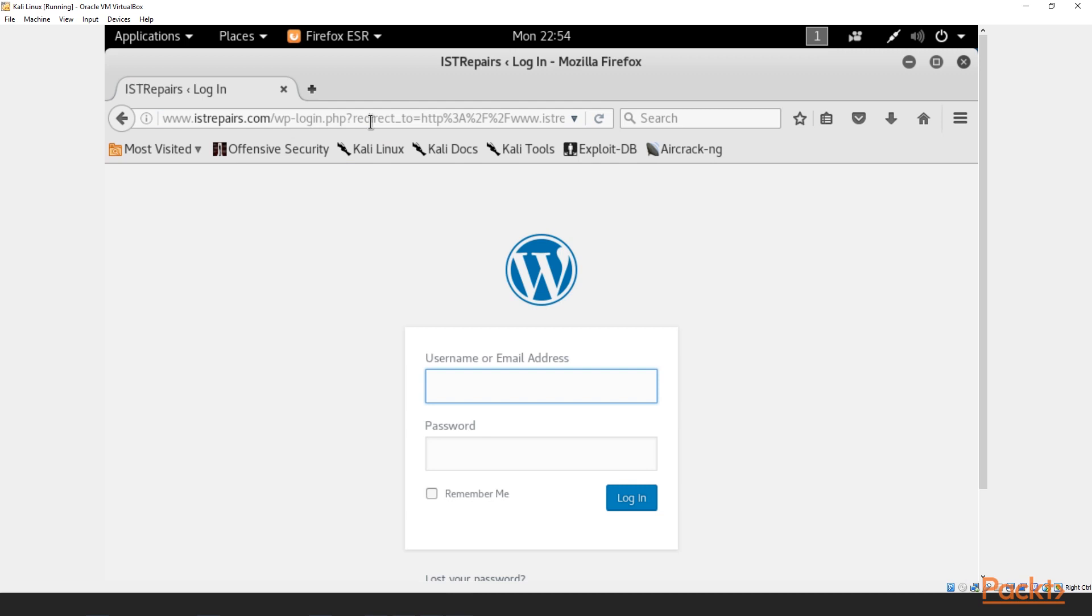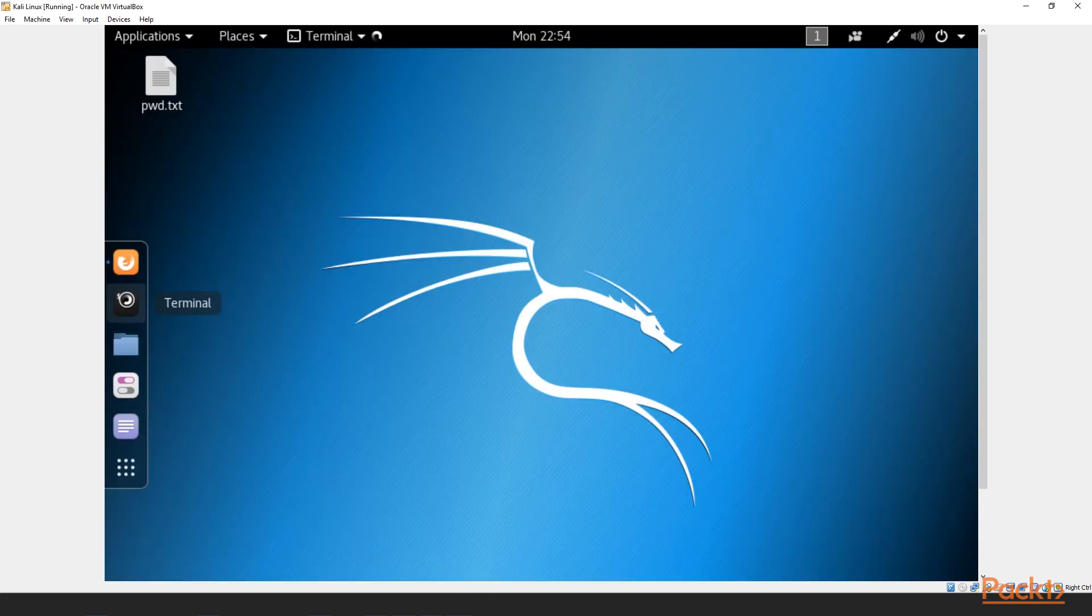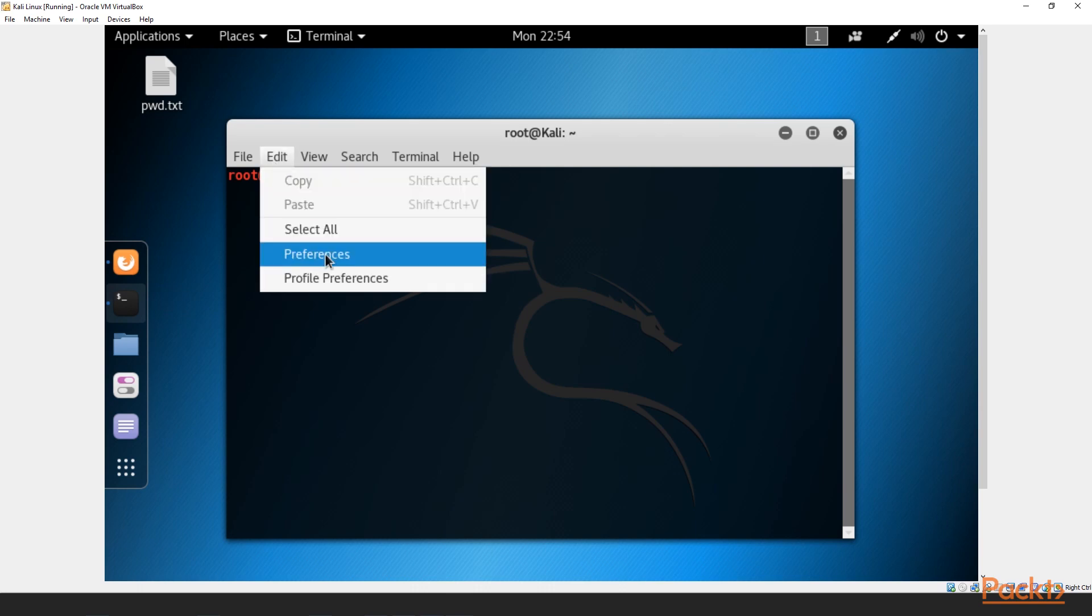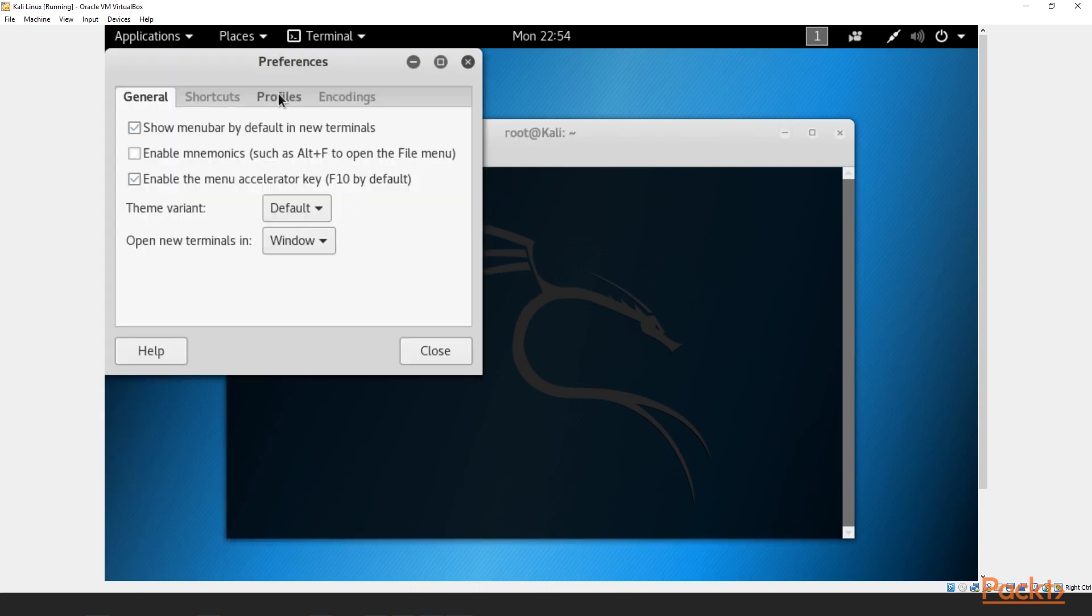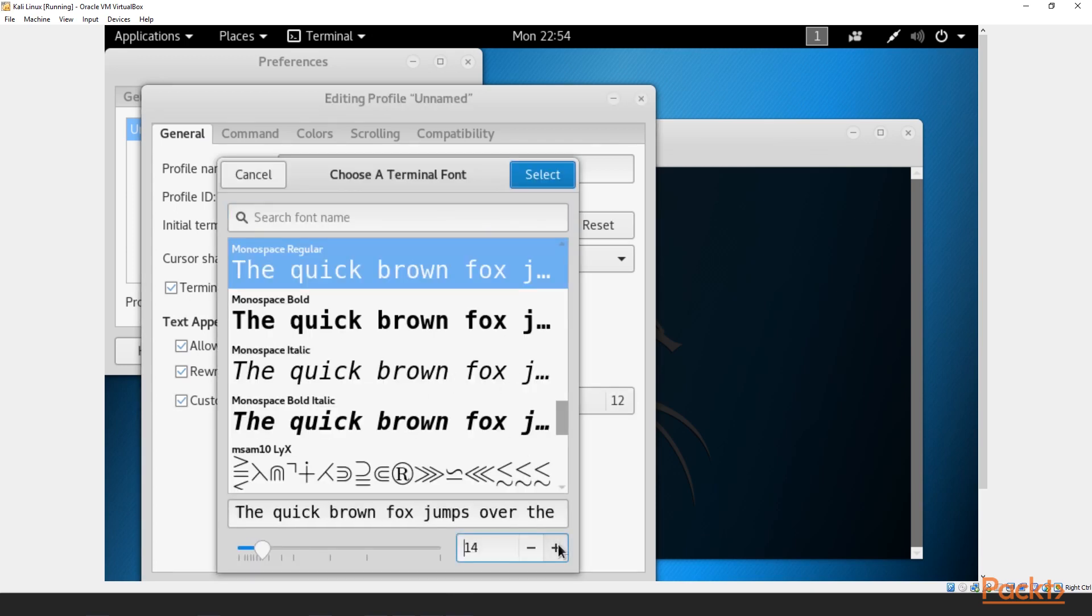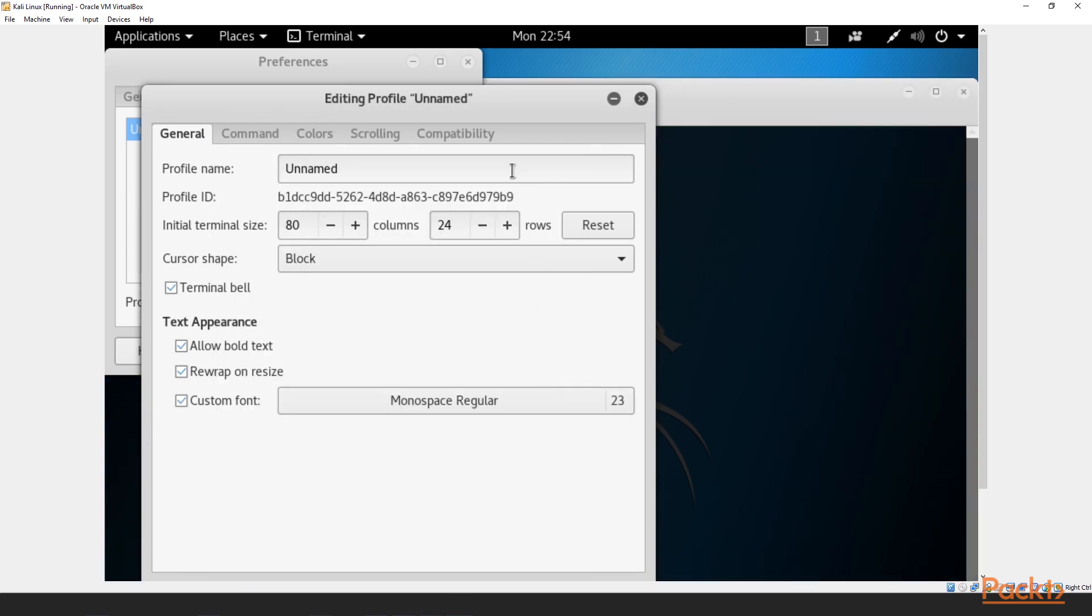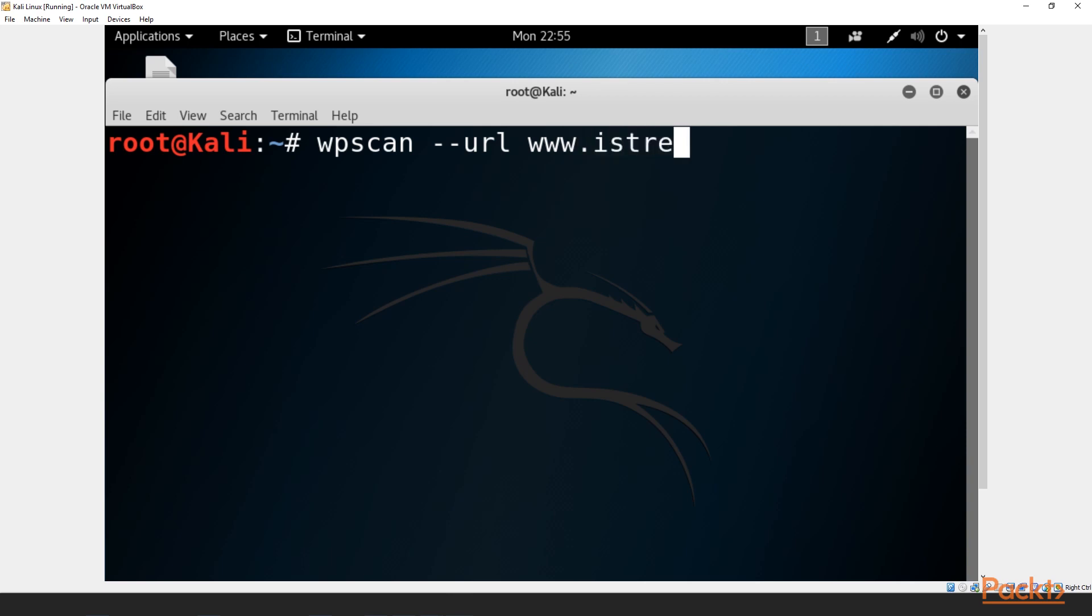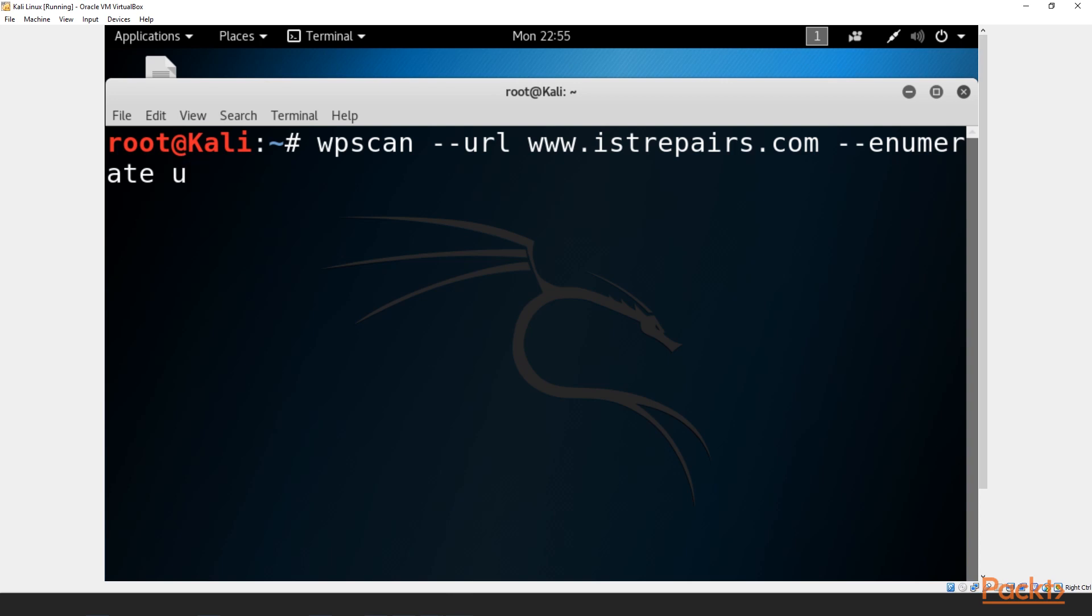So we are here. What we want to do is we just want to go ahead, minimize this window, open up our terminal. Let me adjust this. So the first thing we want to do is we want to type in wpscan --url. So what we've done so far is we've called the script wpscan and we want to throw some arguments at it. Now the first argument we want is to tell it to look for a URL, specifically istrepairs.com. Now what we want to do is we want to gather any usernames that there may be. So we'll do --enumerate u. This way you'll enumerate in usernames. So we click enter.